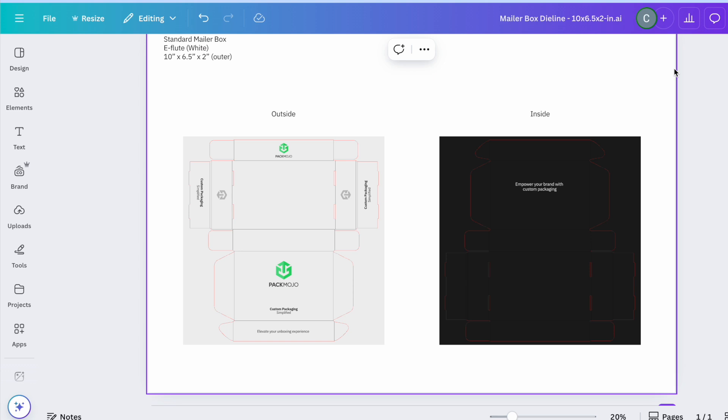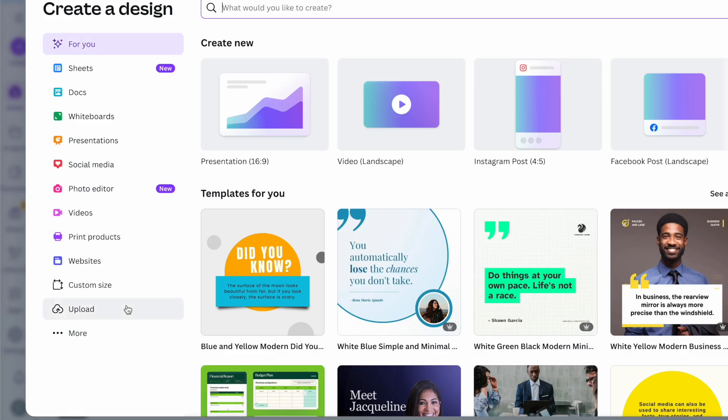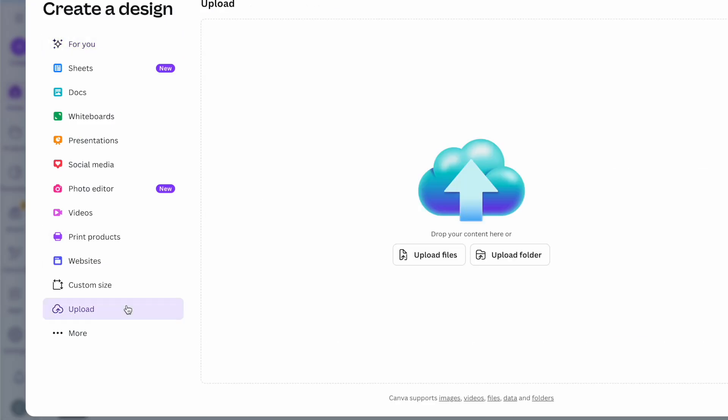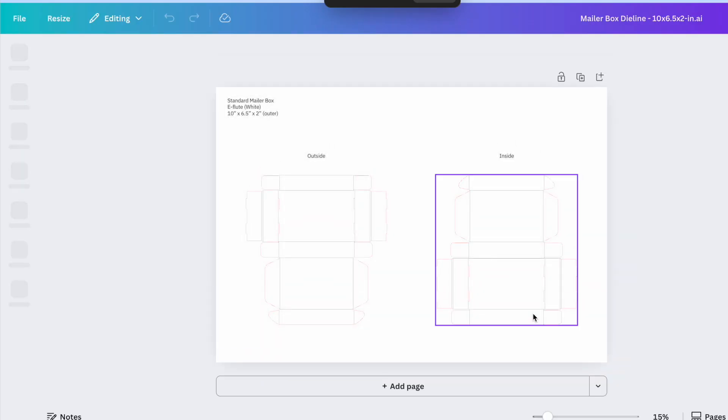Therefore, to use this alternative method, you will have to use Canva Pro. Begin by uploading the provided die-line onto Canva. Once open, you'll be able to add your designs to the die-line template.